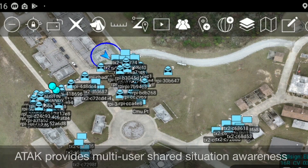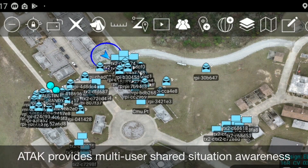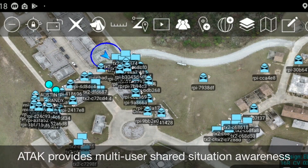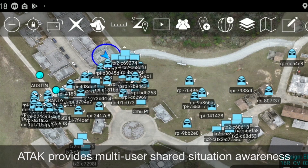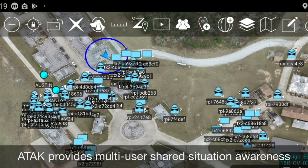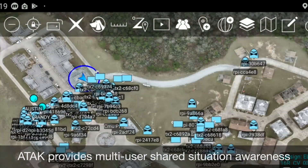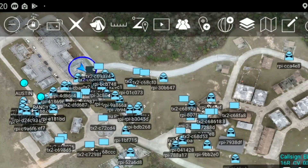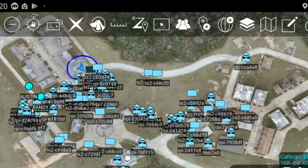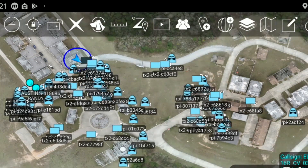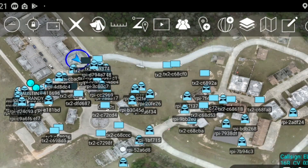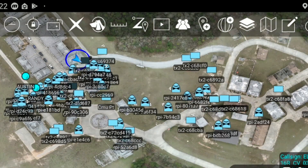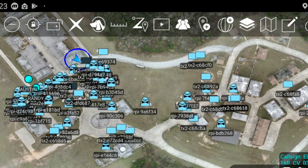The positions and status of CCAST platforms can be monitored on-site and remotely in near real time with a variety of displays, ranging from the I3 virtual reality interface to a common Android phone running the Team Awareness Kit for situational awareness.